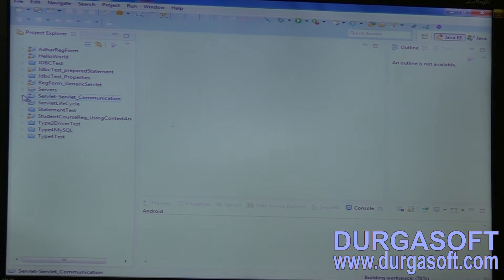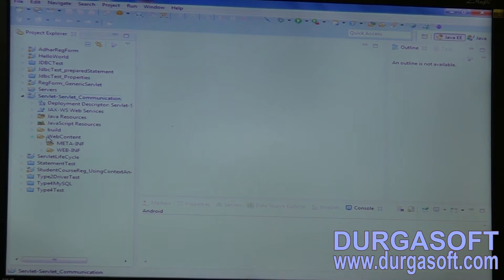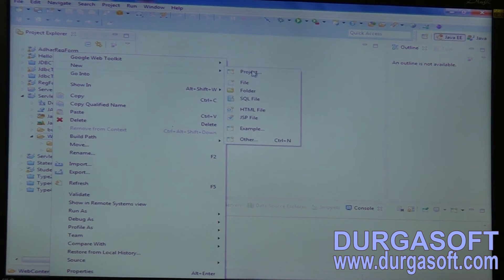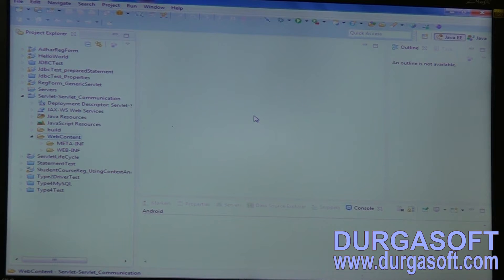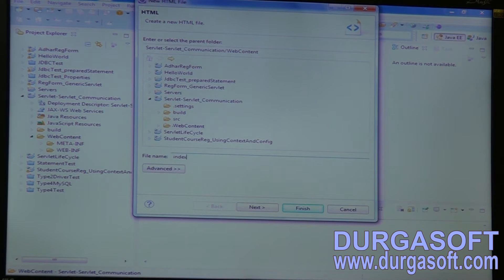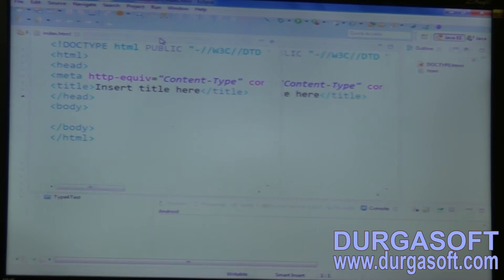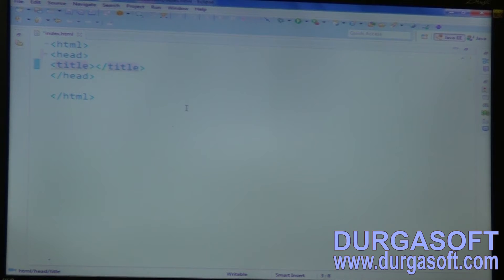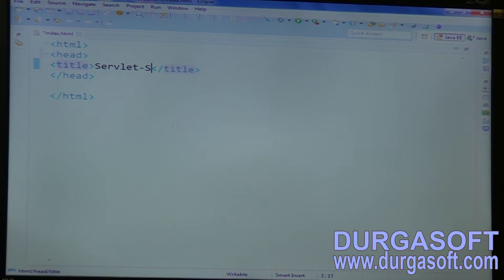I will create a dynamic web project. Here I will create one form — validations first I will apply into one validation servlet, and actual registration I will do into one more servlet. Create one input page here, a new HTML file, index.html, and create a form here. The title will be servlet-to-servlet communication.